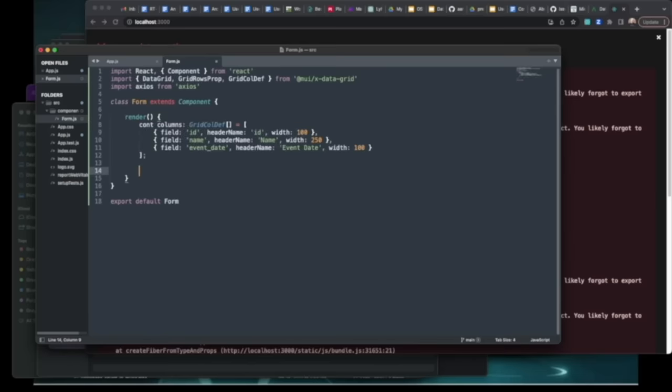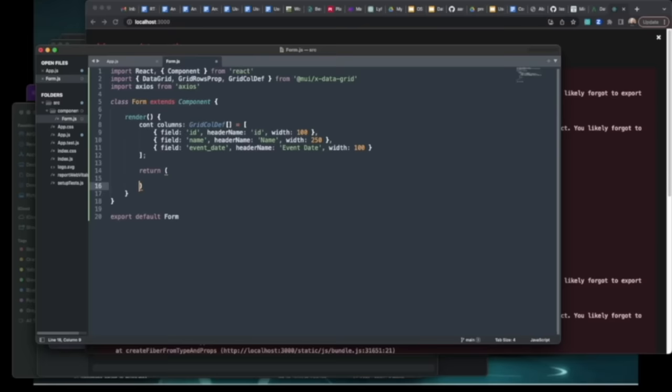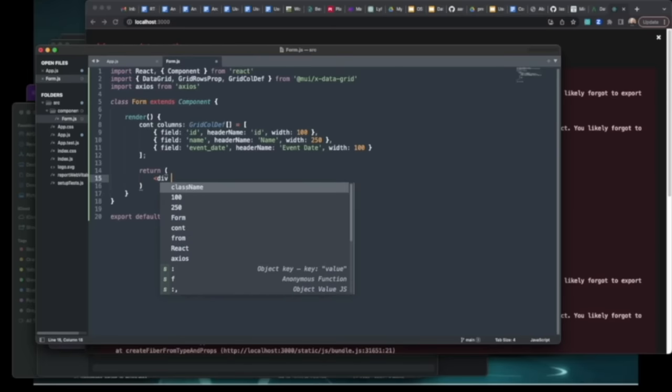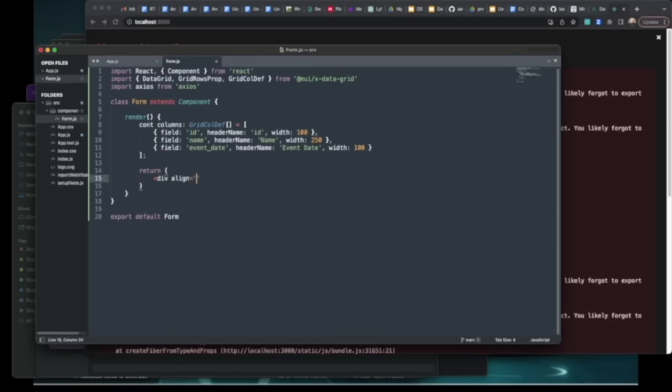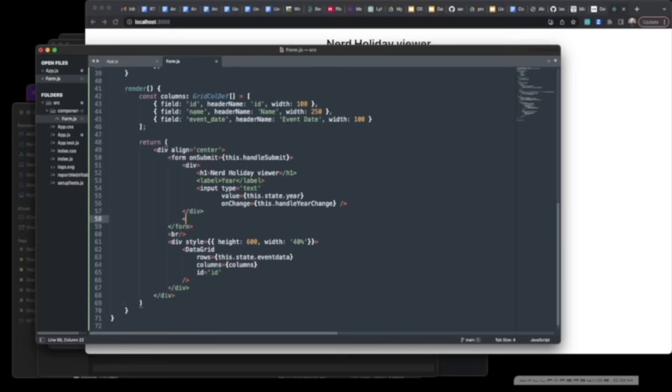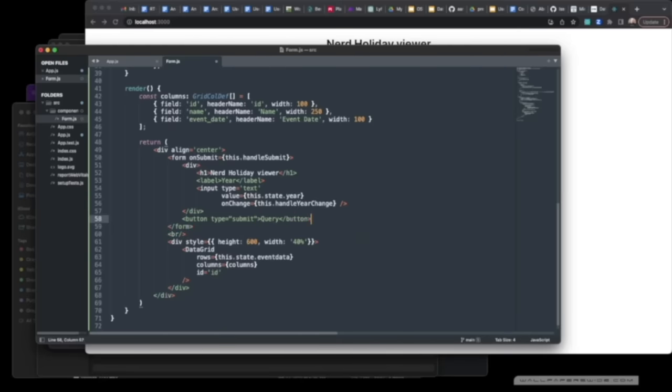For the form component, we're going to go ahead and build our render method and define our constants. We'll set up our return to actually build out our web form. Don't forget the submit button is also very important, and you want to make sure that goes to a submit handler as well inside the form.